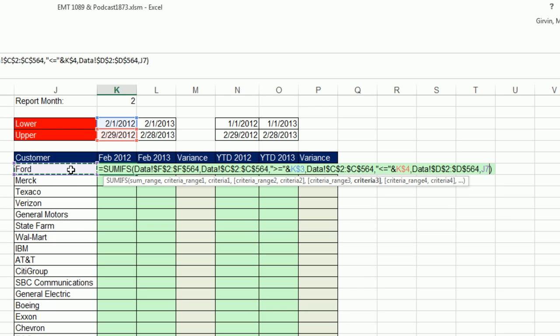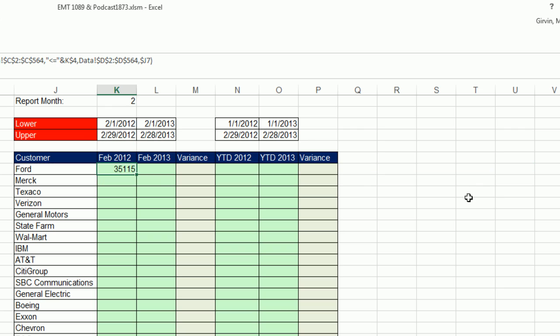So I'm going to come over here. F4 one, two, three times. Lock the column, so it's locked this way but not when it copies down. Control-Enter.